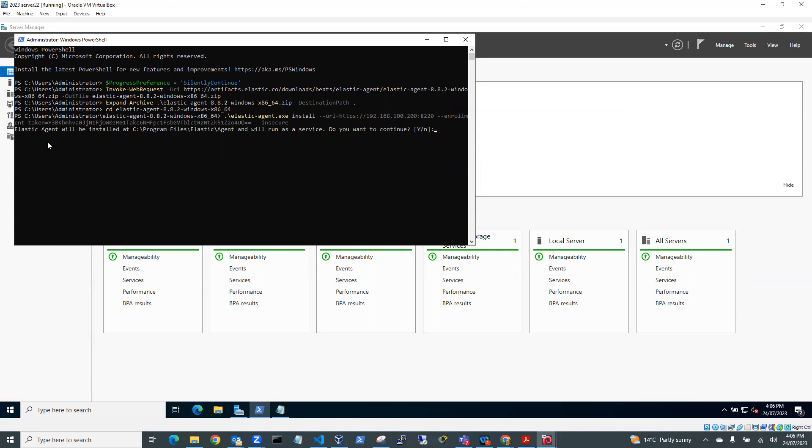So it'll actually send it back to the Fleet agent, but it's waiting for me. So it's saying Elastic Agent will be installed, it runs the service. Do you want to continue? So I'll just say yes to that. And it'll install the agent now. So once that agent's installed, it'll connect back to Kali Purple Elastic SIEM and back to Fleet. And it'll send data from the Windows box back to Fleet.